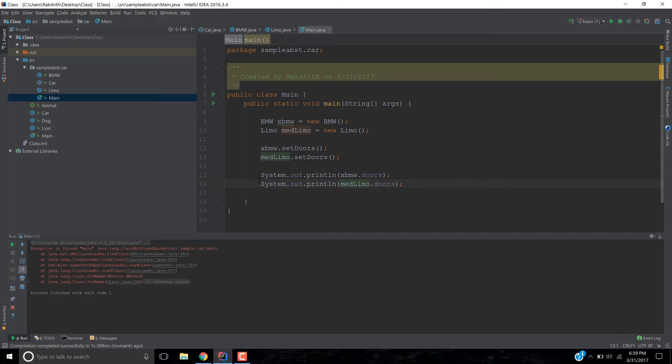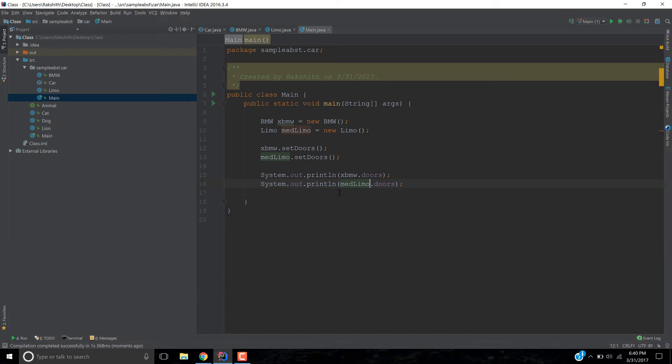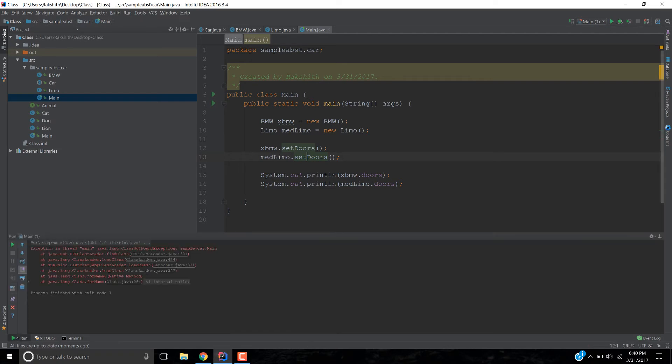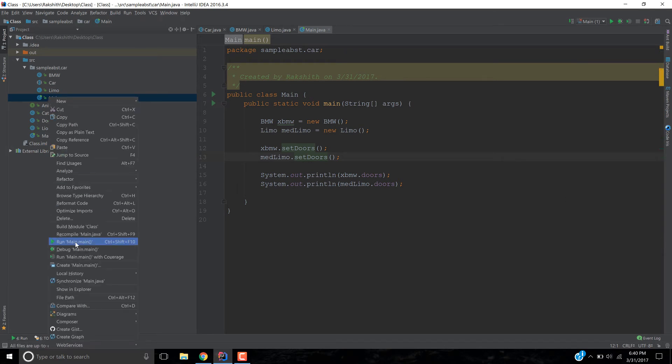Wow. So, here we have an exception. Can you guys tell me why? Java language class not found. Which is basically simple cart main. Where is that coming from? Class URL class loader. Why is that? Oh! I get why, what's happening. You know what? I have to do right click and run.